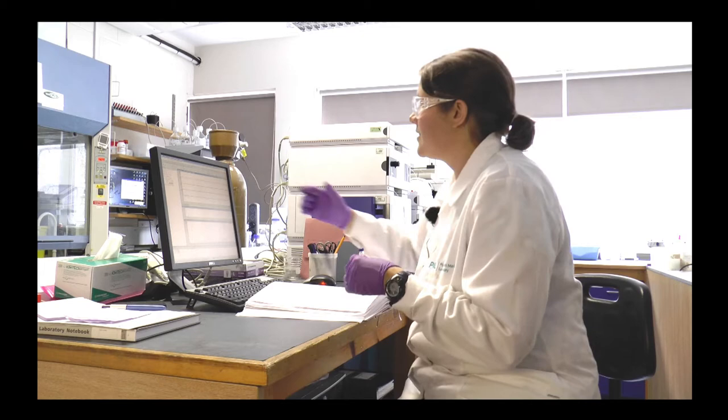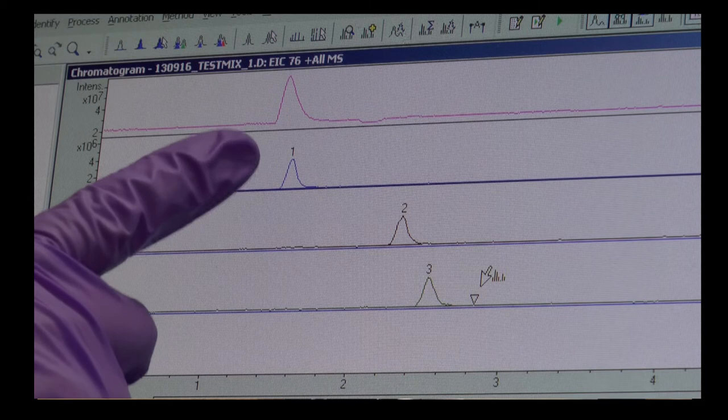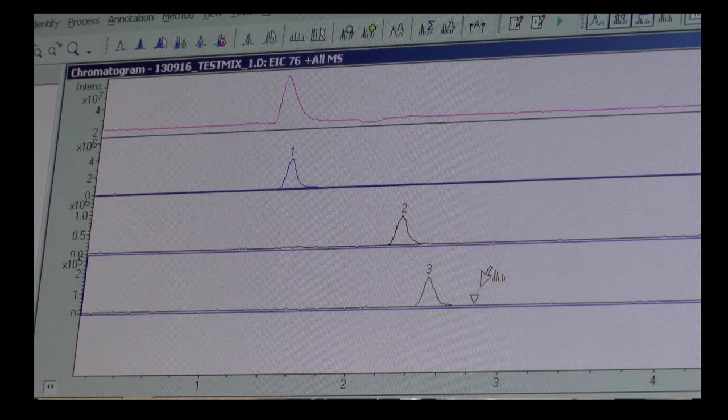The output we get are peaks like these — here we have a peak for glycine betaine, choline, and TMAO, the three osmolytes that we're looking for.